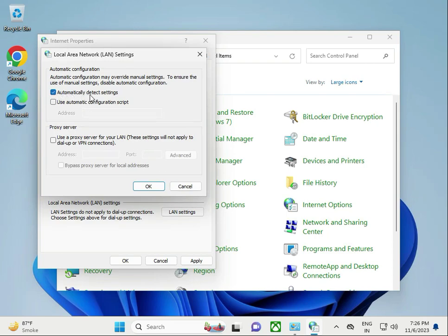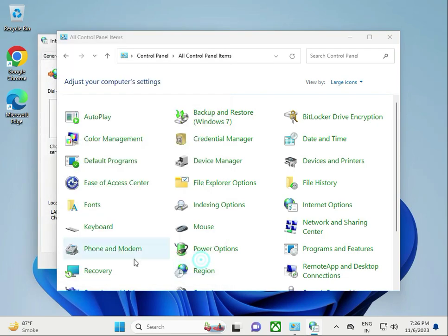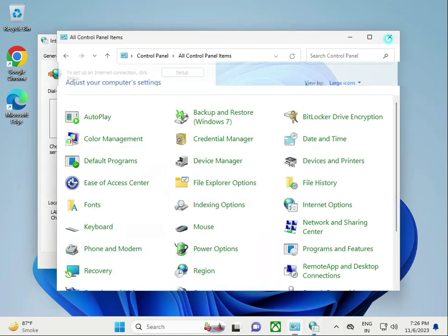Select automatically detect settings. If there is a checkmark on proxy settings, please uncheck it. Click OK, Apply, and close.